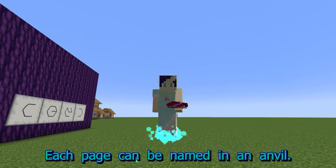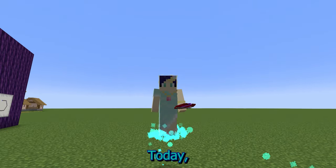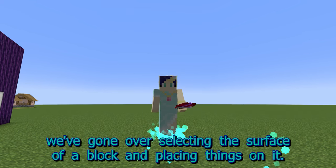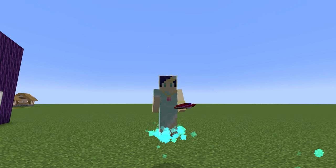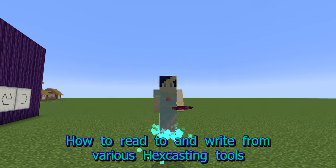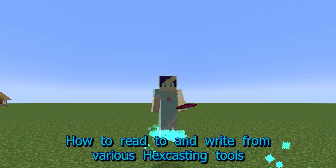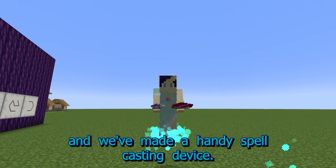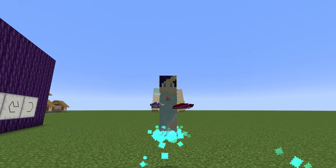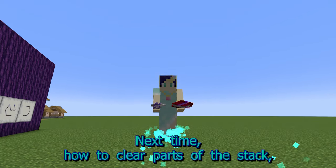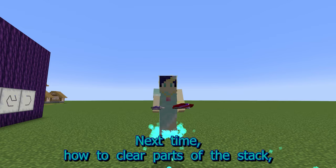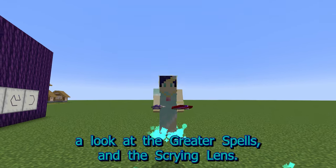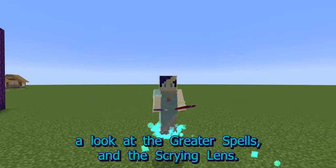Today we have gone over selecting the surface of a block and placing things on it, how to read and write from various Hexcasting tools, and we've made a handy spellcasting device. Next time: how to clear parts of the stack, a look at the greater spells, and the scrying lens.